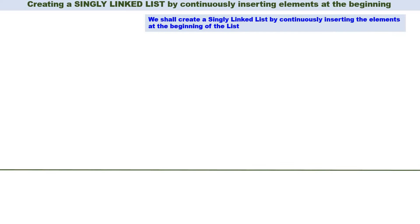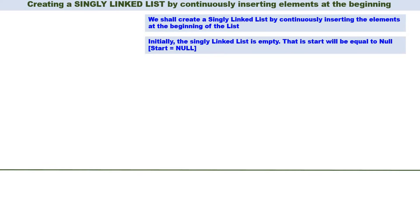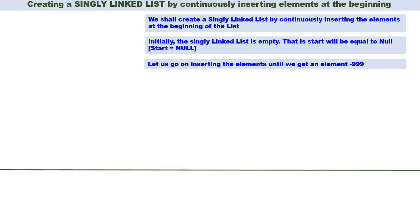Now let us discuss the same operation from a programming aspect. We shall create a singly linked list by continuously inserting elements at the beginning of the list. Initially the list is empty, that is start will be equal to null. We go on inserting elements until we get an element minus 999. Whenever we want to stop the creation of the linked list we have to enter minus 999, so minus 999 is used to stop the creation.